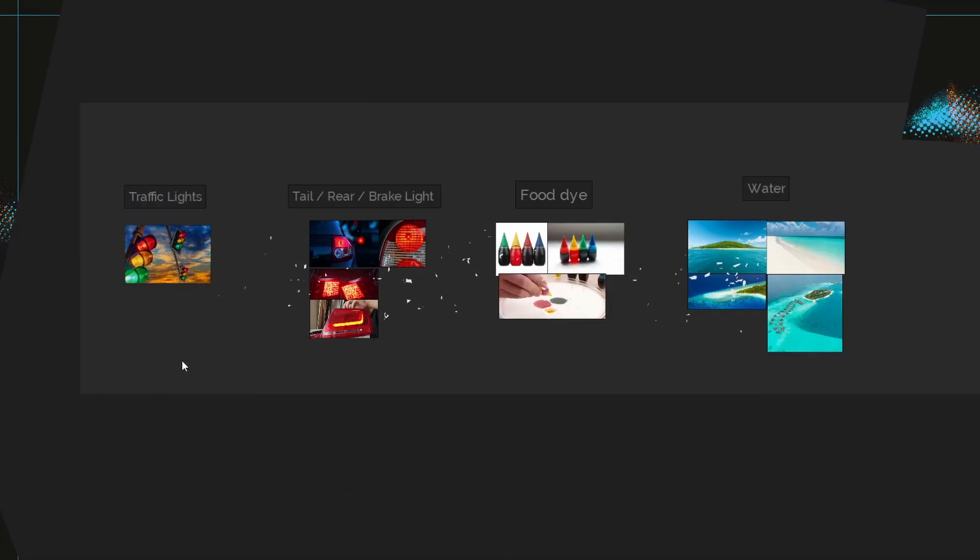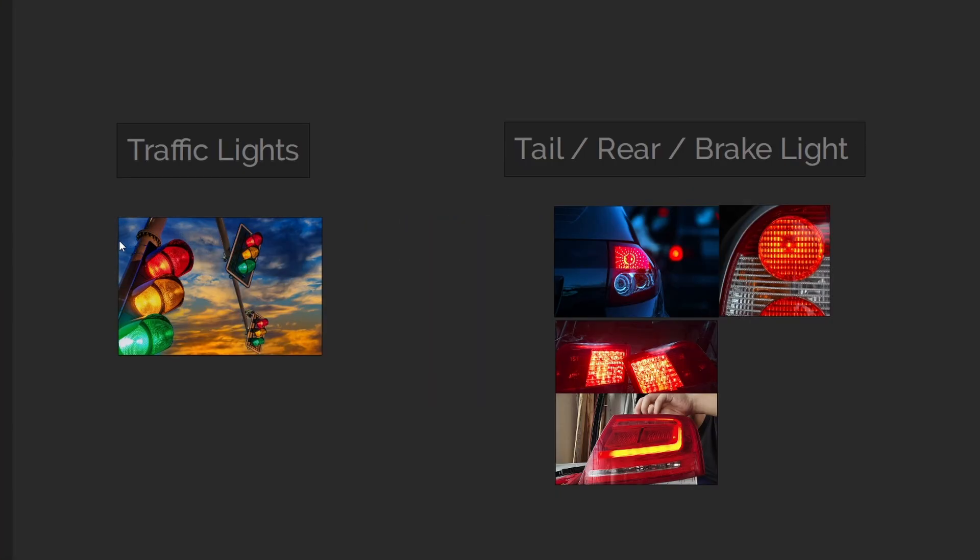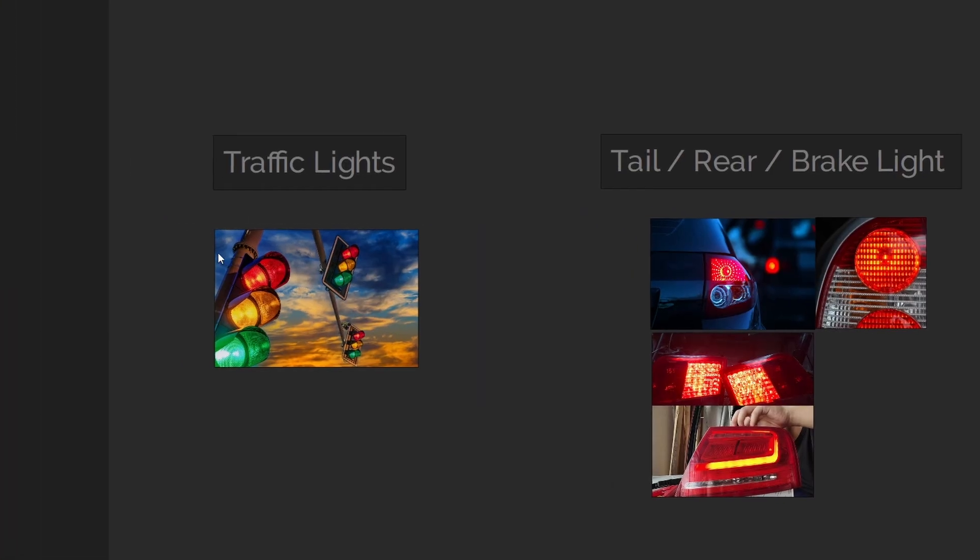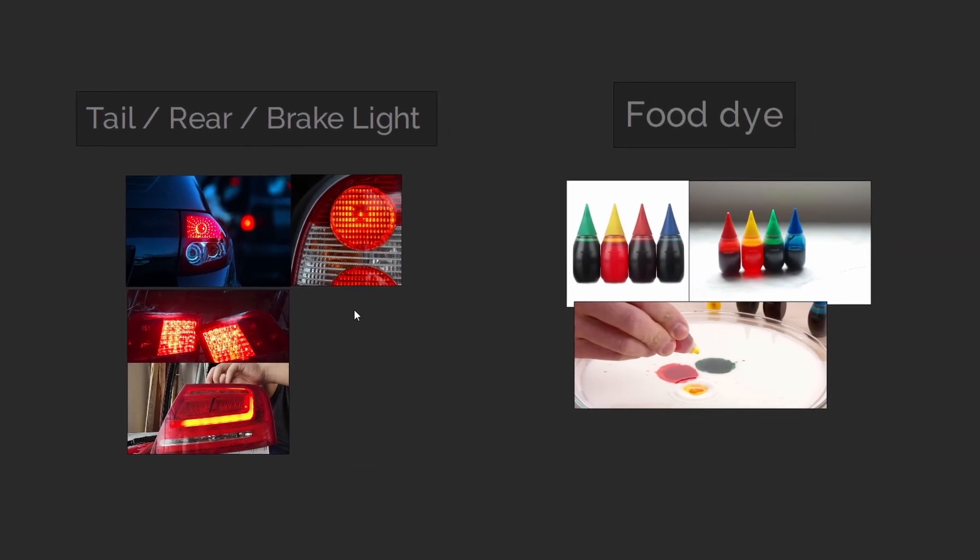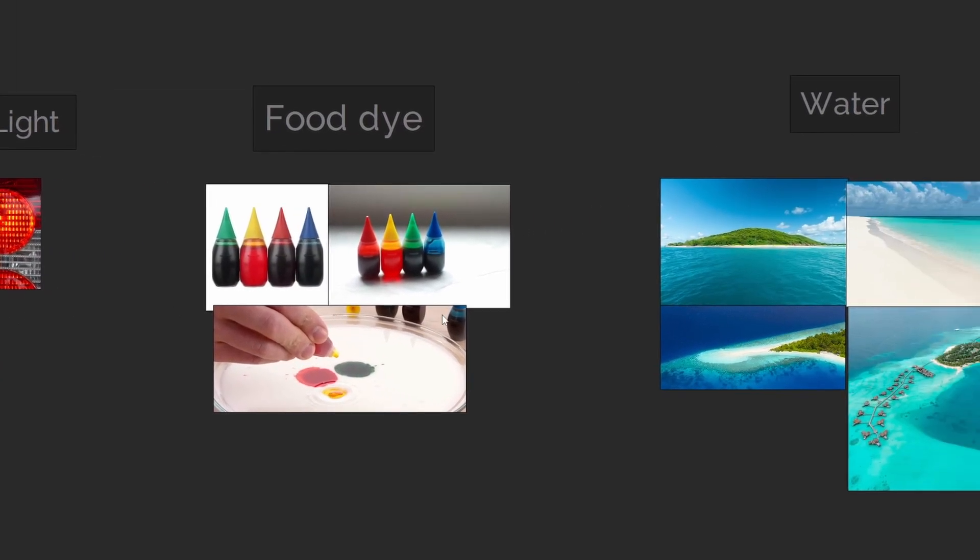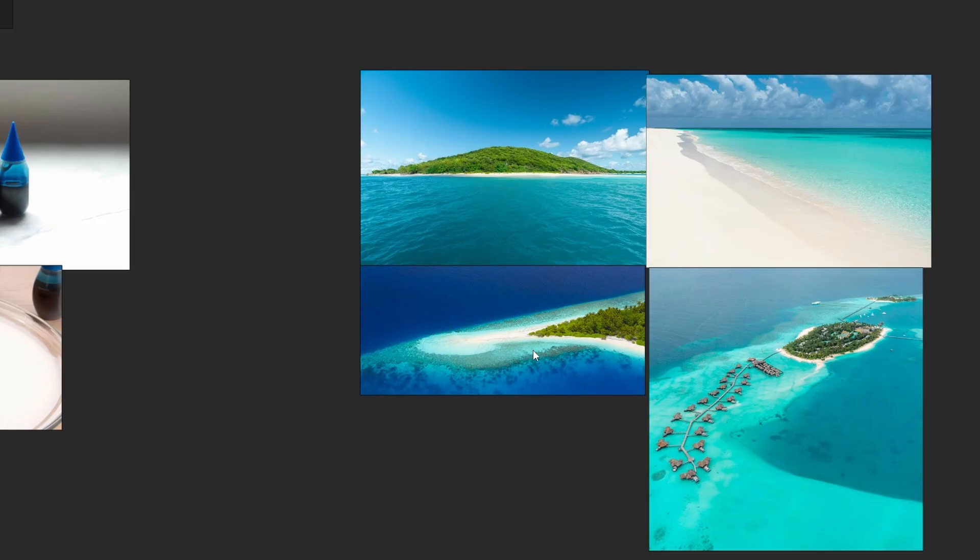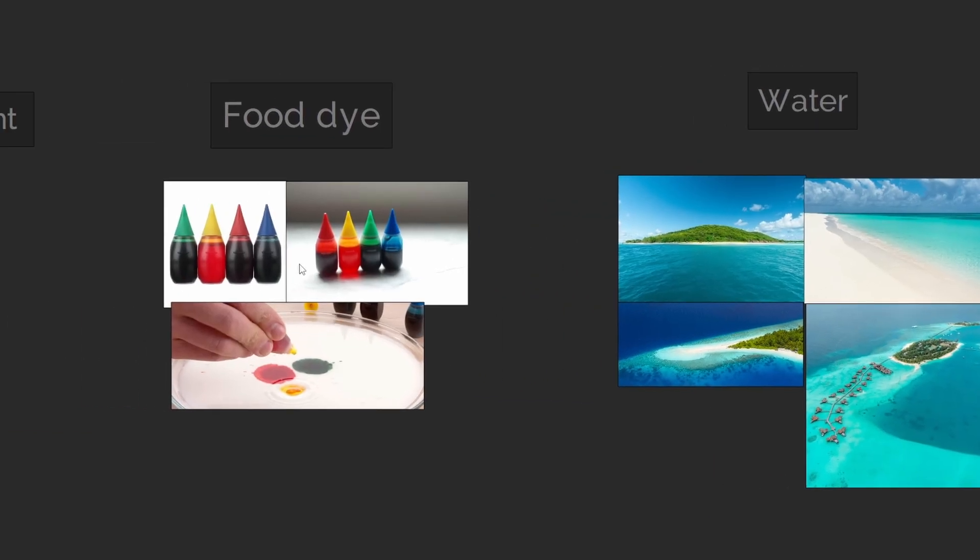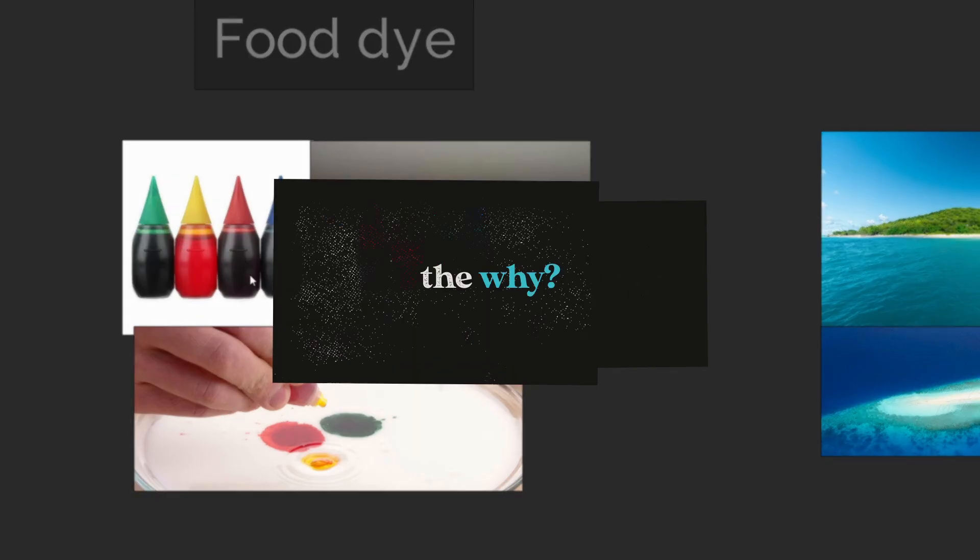If we look at some references, we really see these materials quite a lot in our everyday lives. Traffic lights are an example, brake lights also, food dyes and even water. You can notice how the color changes over density and depth of some of the materials. If you take a look at food dyes, all of them are black, but of course they're not when used.